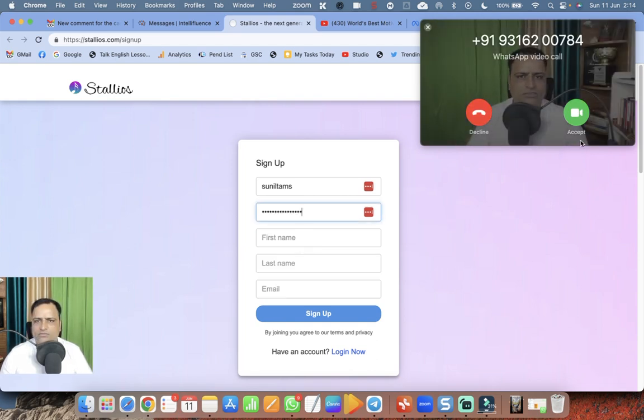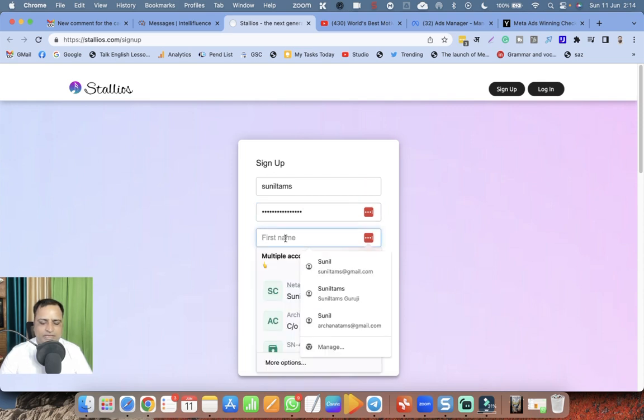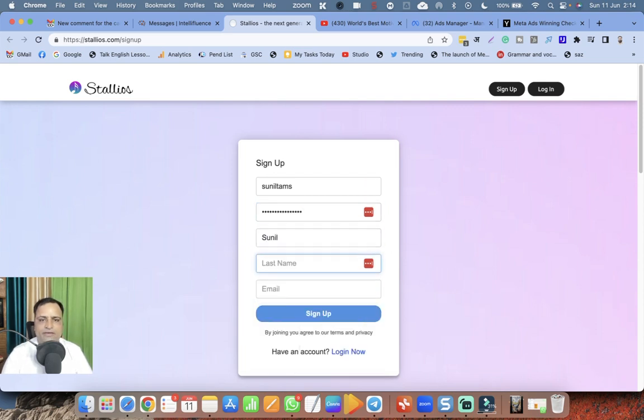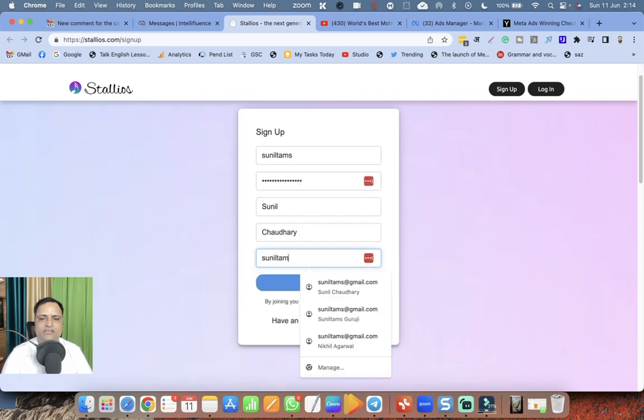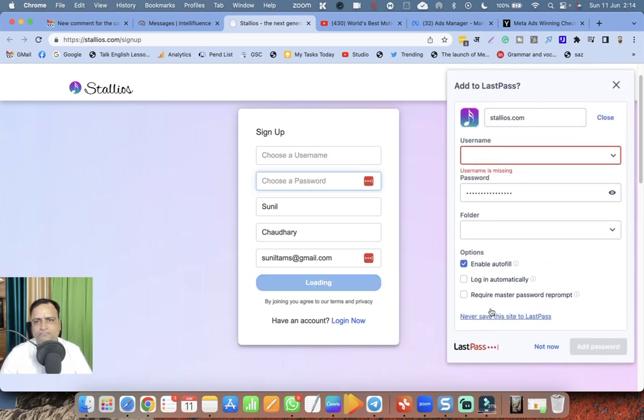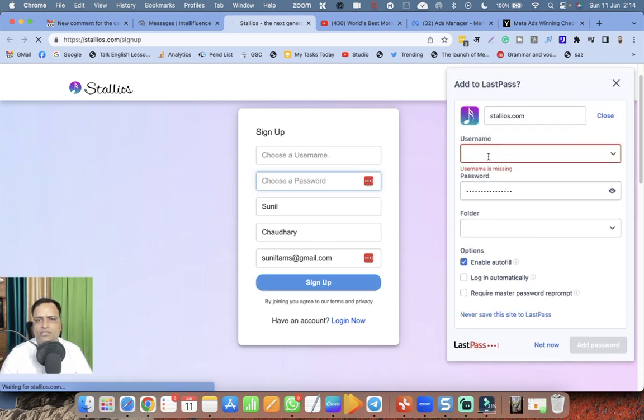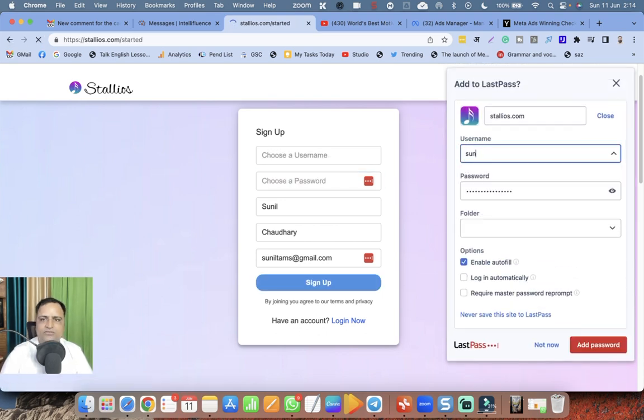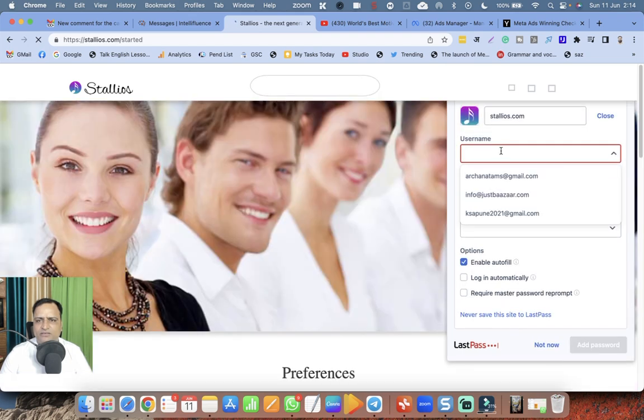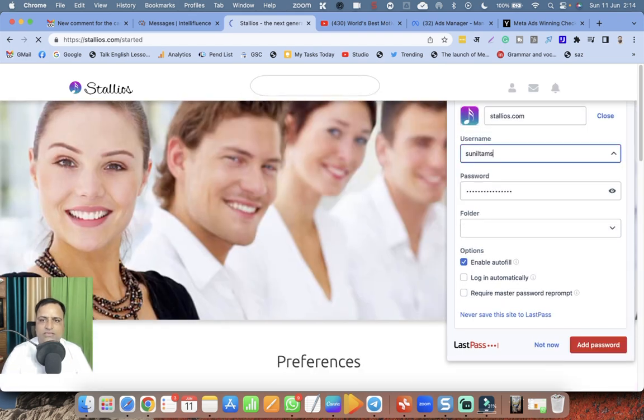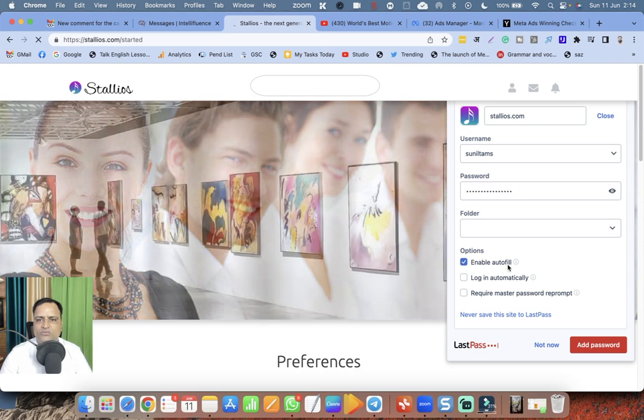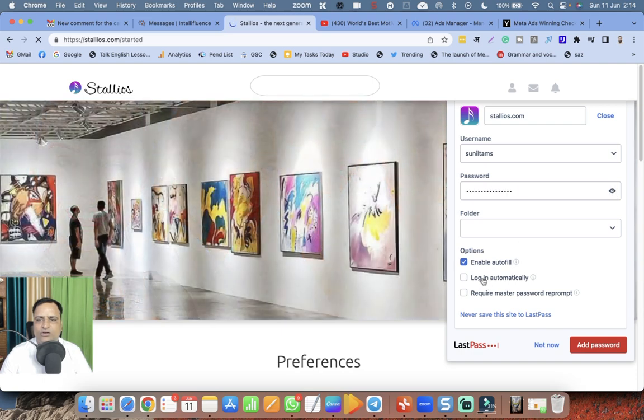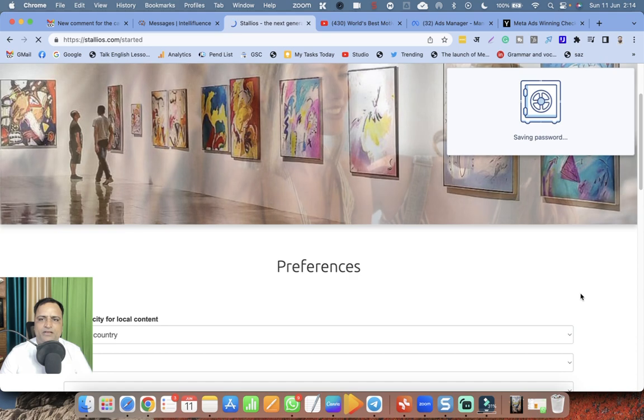Somebody is calling me but I will decline it, I'm recording a video. My name is Sunil, last name is Chaudhary as you all know, and my email is suniltams@gmail.com, nothing to hide here. Sign up. LastPass is asking my information - this is the password, login automatically. I don't want to bother myself again.